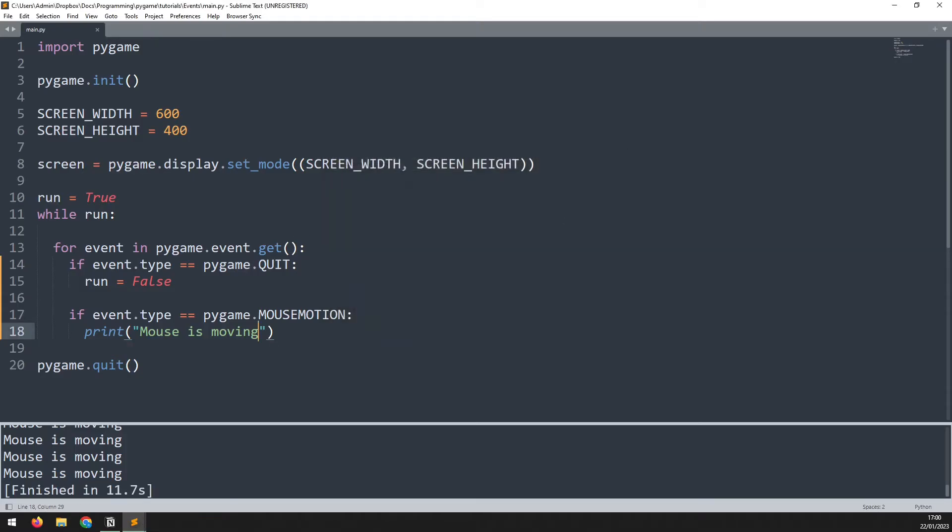That covers the more common events that you're going to see. I'm going to go into detail on keyboard and mouse events in a separate video. But for now, I wanted to explain how the event handler works and how to process events from it. I hope this video was useful and thanks for watching.